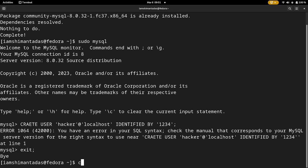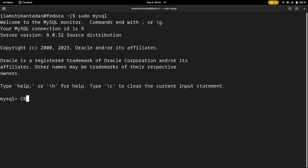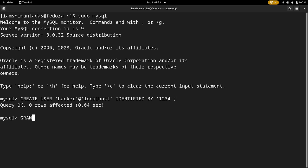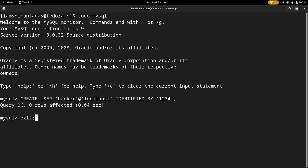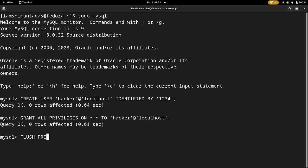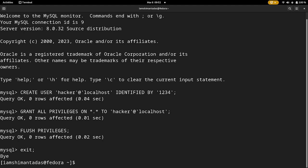To create a new MySQL user, exit MySQL, clear the terminal, and type: sudo mysql. Then type: CREATE USER 'hacker'@'localhost' IDENTIFIED BY '1234'; Now grant all privileges by typing: GRANT ALL PRIVILEGES ON *.* TO 'hacker'@'localhost'; Then type: FLUSH PRIVILEGES; and exit.